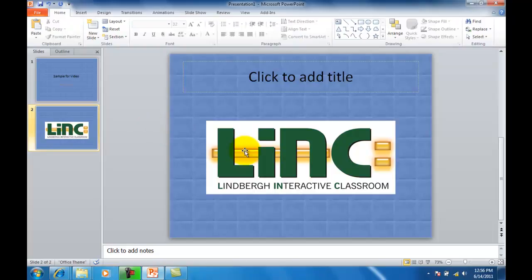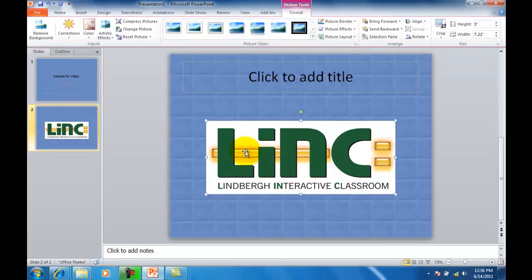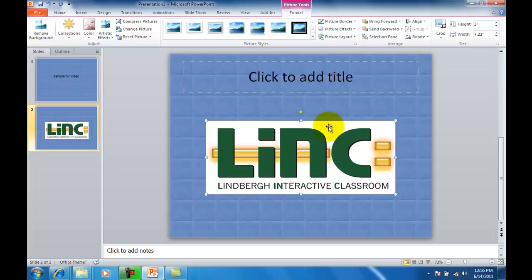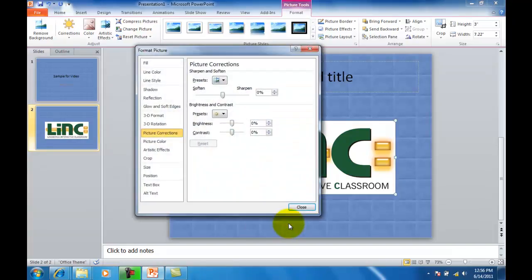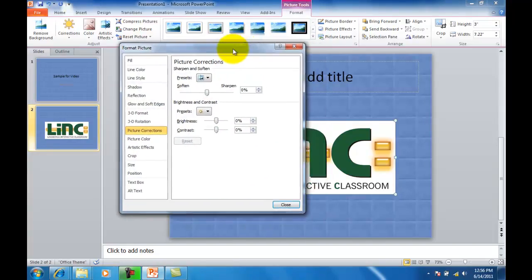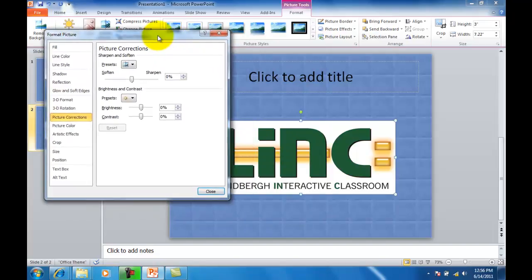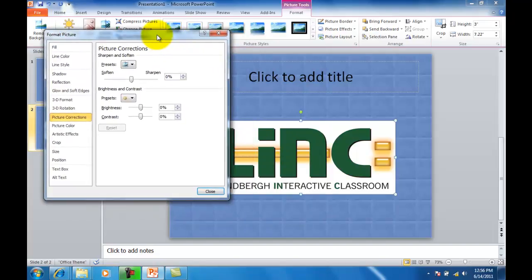What I'm going to do is click the picture, and we can tell it's selected by the little tiny shapes that are around the perimeter of our image. Right-click format picture. I'm going to move this off to the side a little bit so you can see.